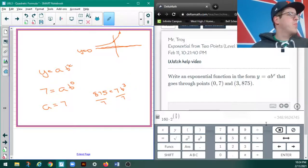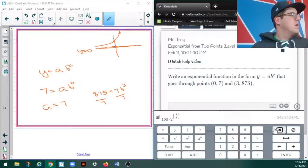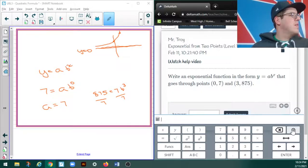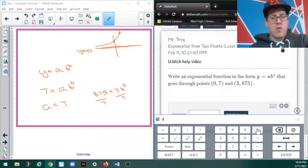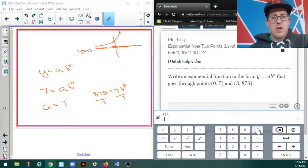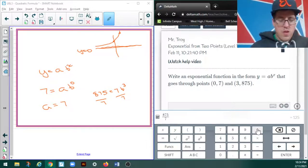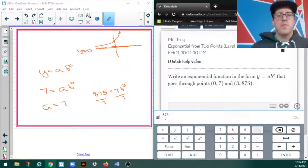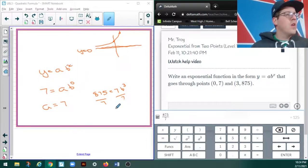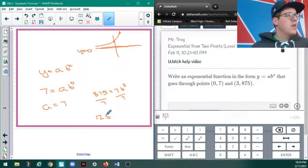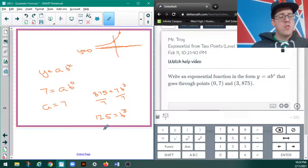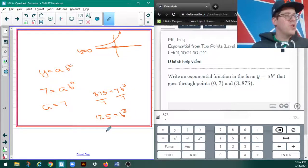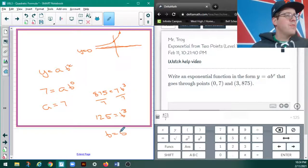And I should probably know how to do 875 divided by 7 in my head, but don't. Someone at home is sitting there screaming at me that they know what the answer is. So, I get 125, yeah, that makes sense, equals b cubed. Well, just by inspection, that would have to be b equals 5.